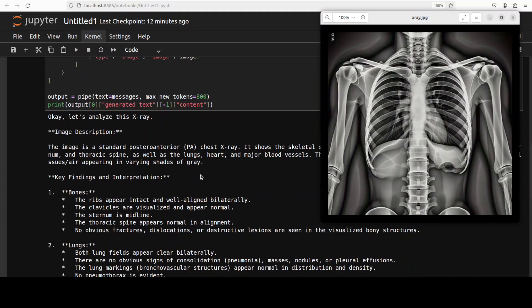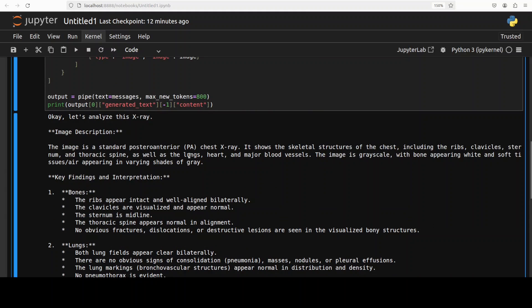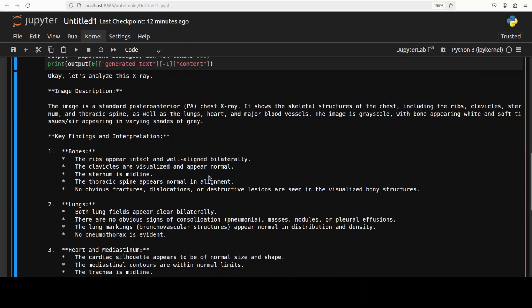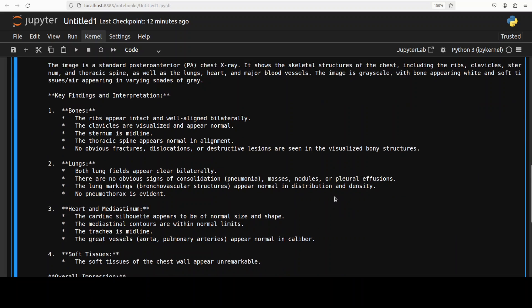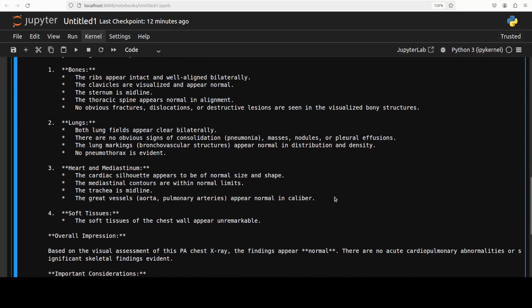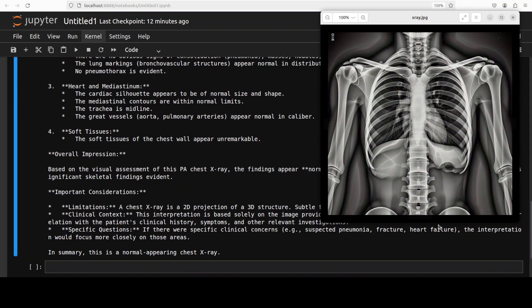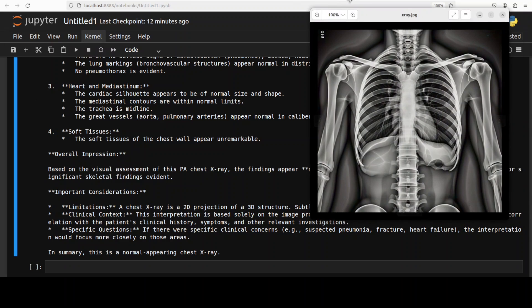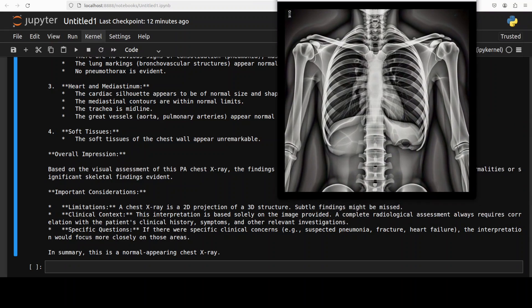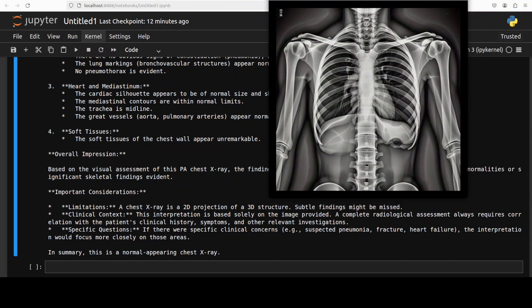So it has given us image description here that it is something this, and then the skeletal structure of the chest and all that. Keep finding the interpretation, the bones, lungs, heart and soft tissues, and then it has given the overall impression. So I'll just display it again, look at this and tell me if you think this overall impression makes sense.